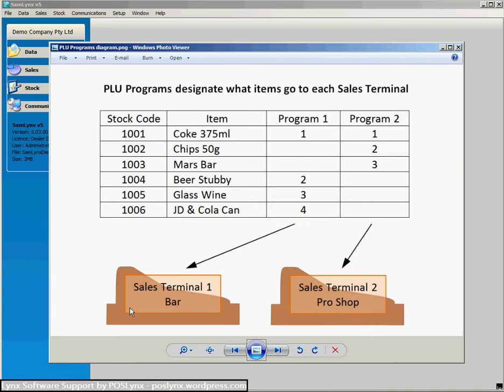So in this sales terminal 1 example I can send PLU 1, 2, 3 and 4 and they will be the coke, the beer stubby, the glass of wine and the JD and cola can.